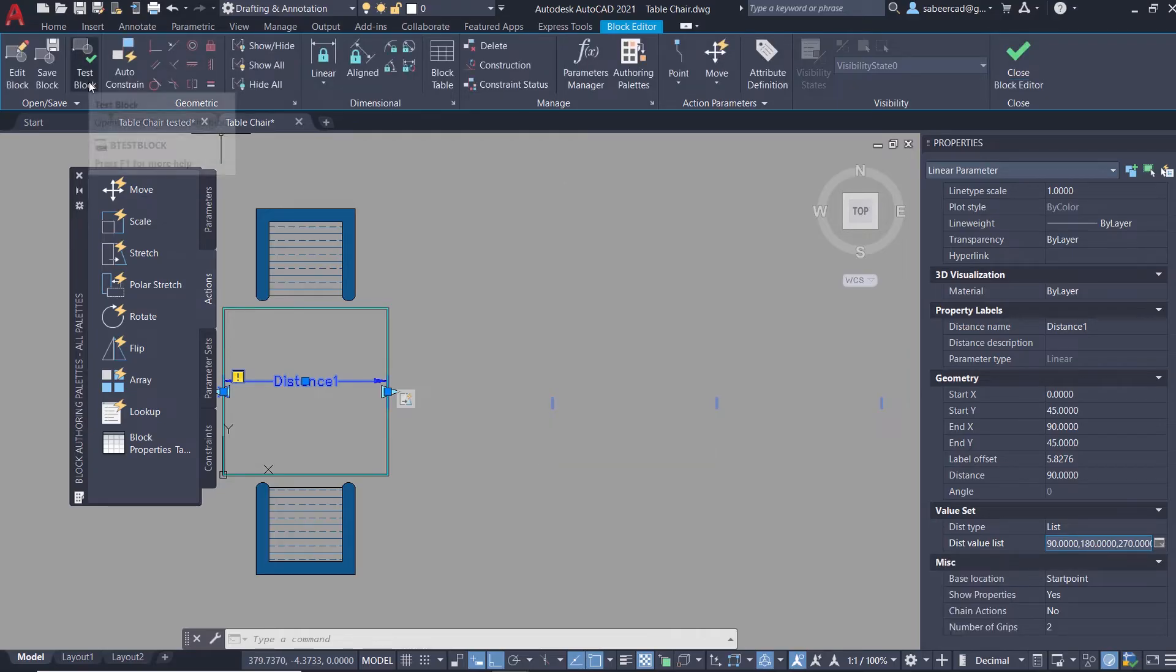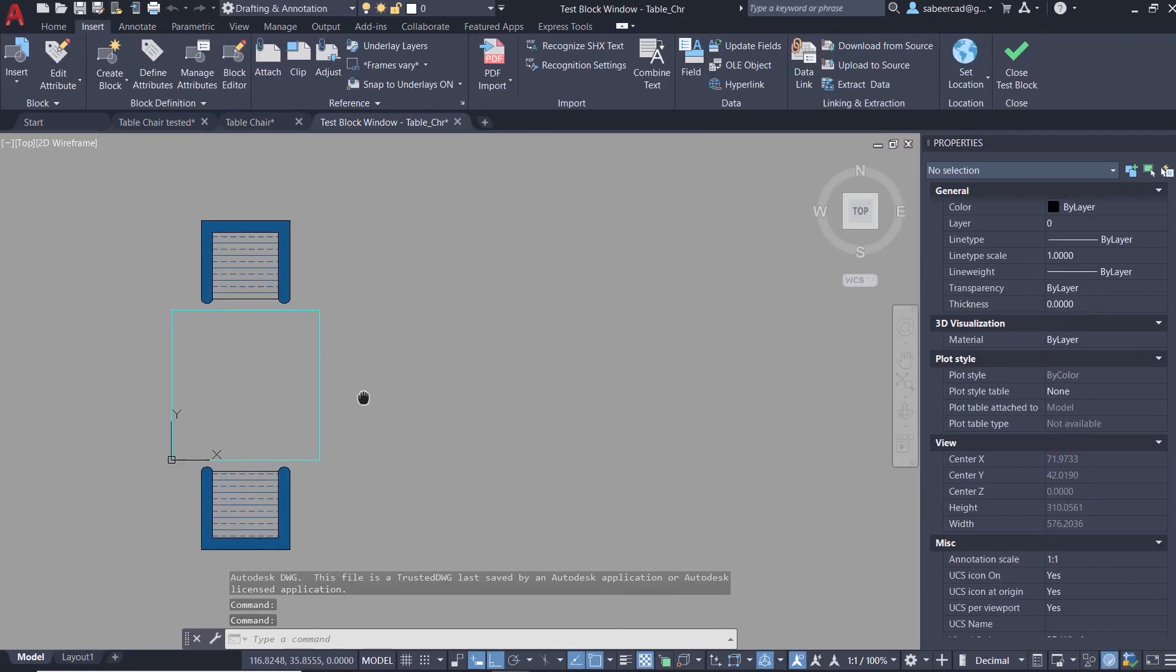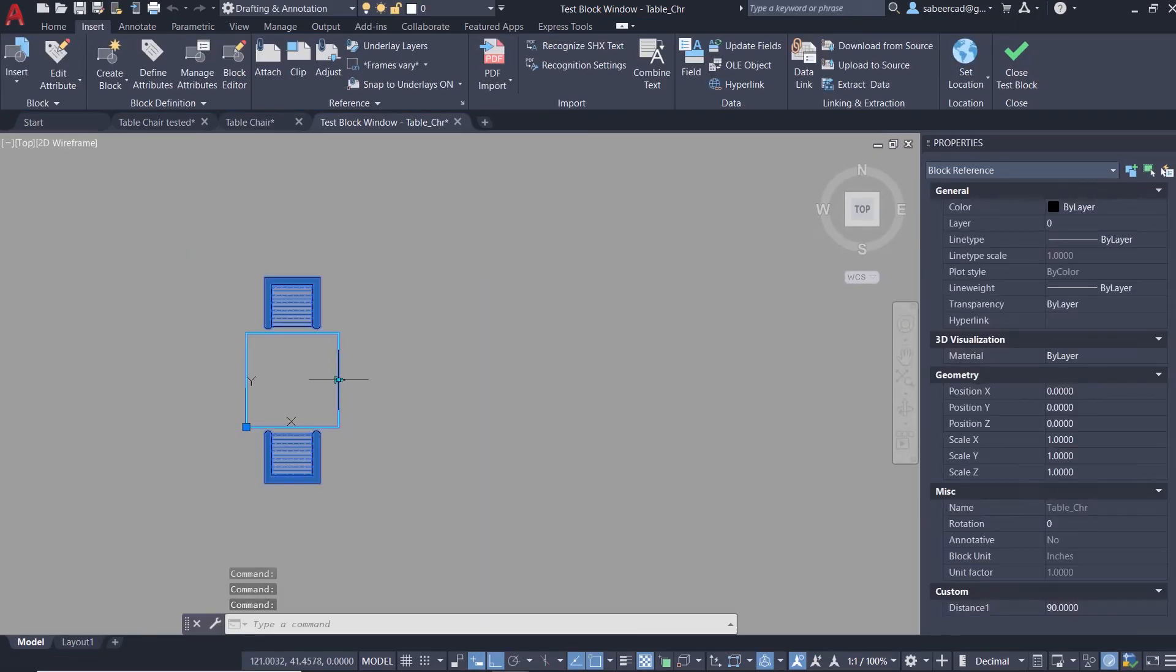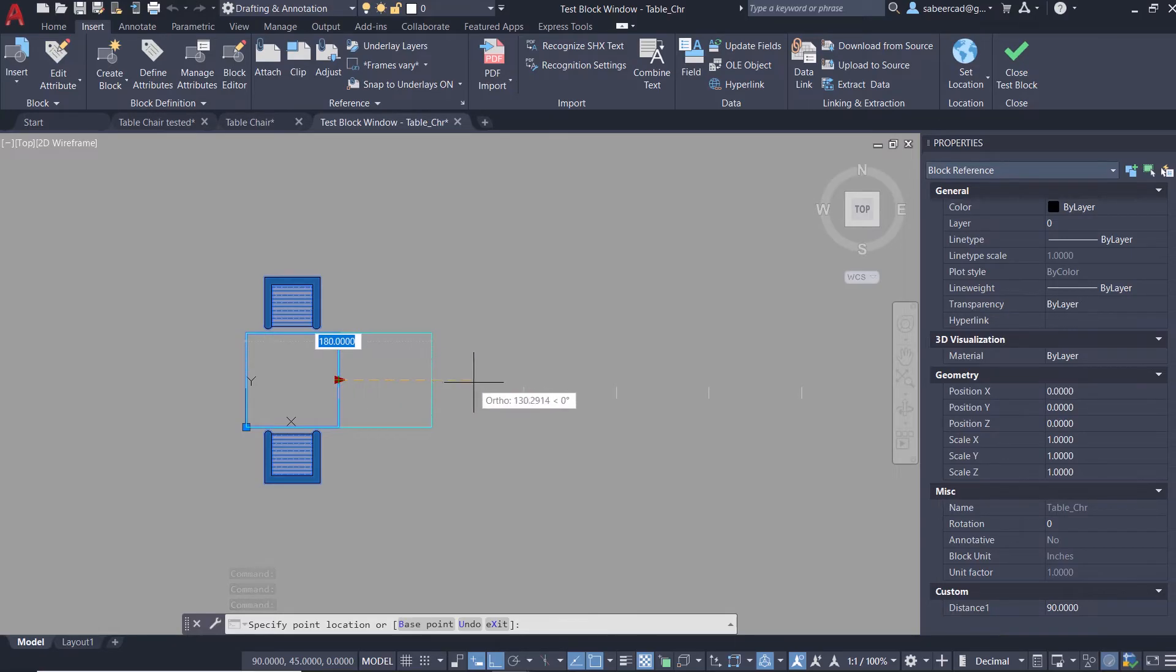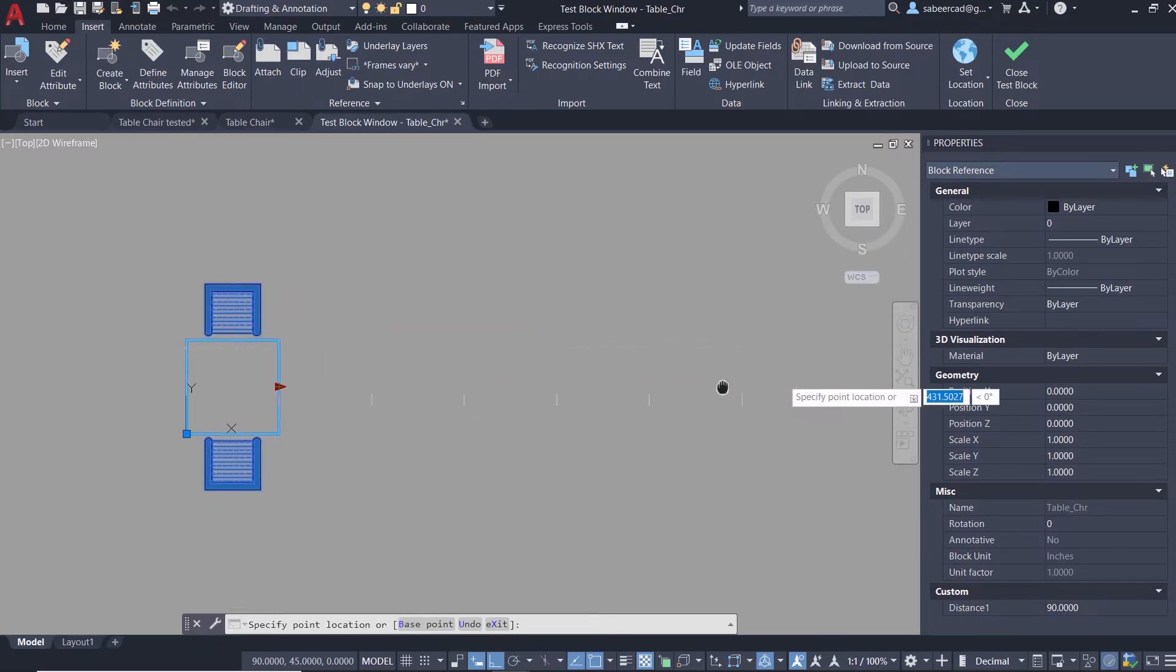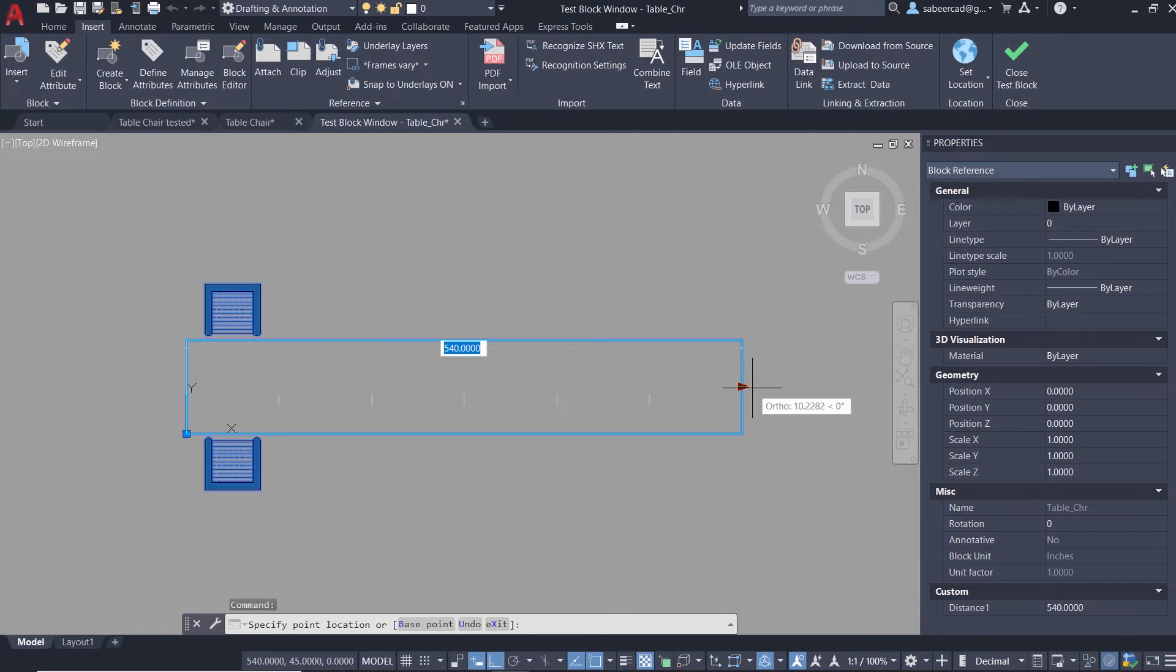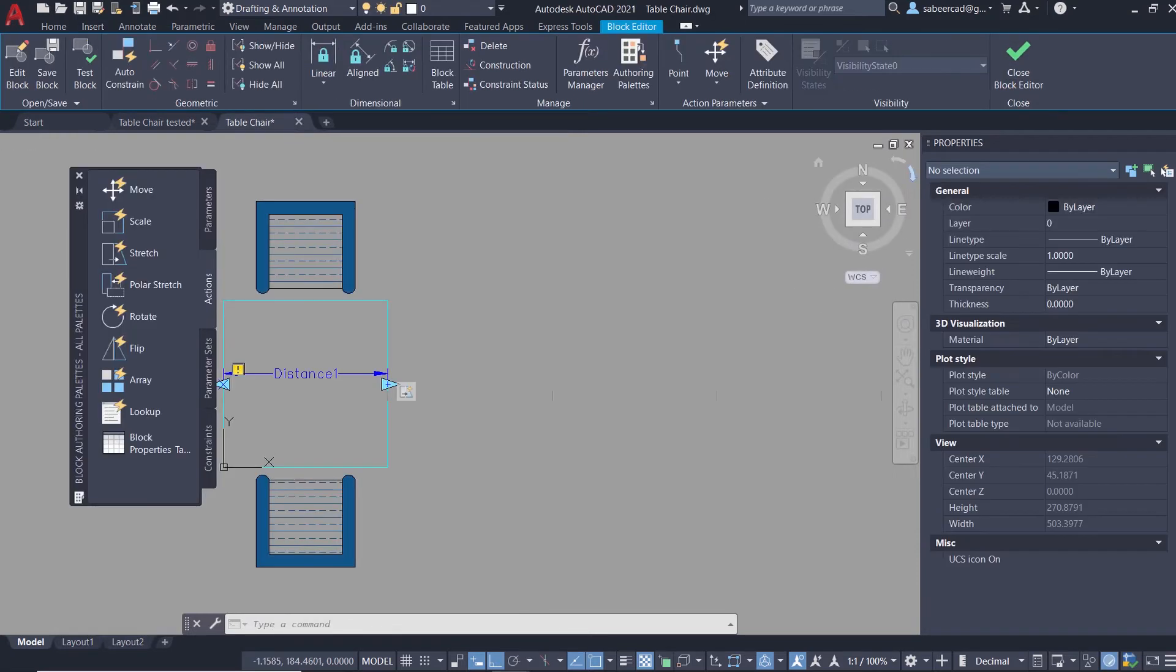Next I'll click on test block. I'll select the block. Here I have the stretch grip. Just move the mouse. You can see that it is snapping at 180, then 270, 360, 450, and 540. You cannot stretch it beyond this value because we have limited it to 450. Now I'll make a pick to perform the stretch action. I'll close the test block.